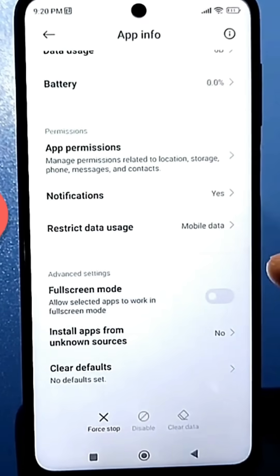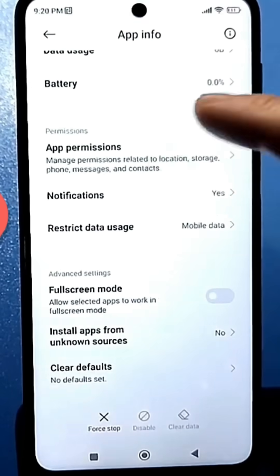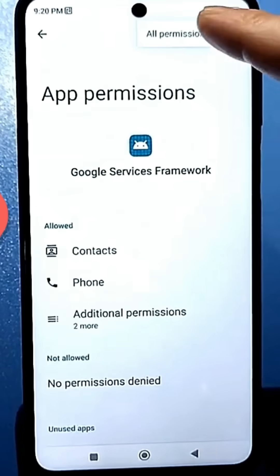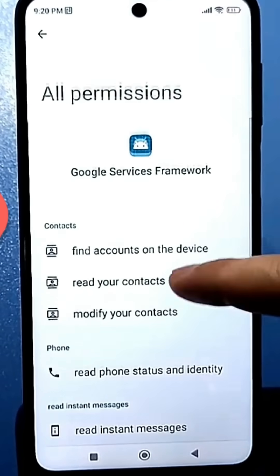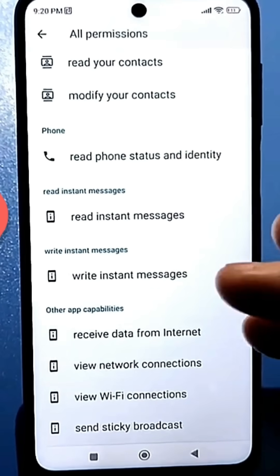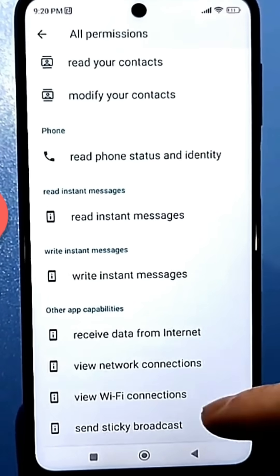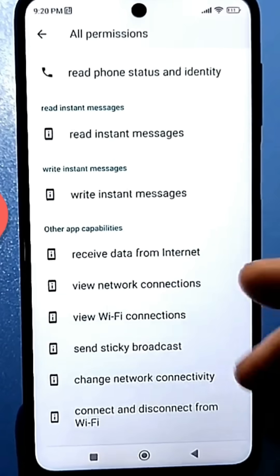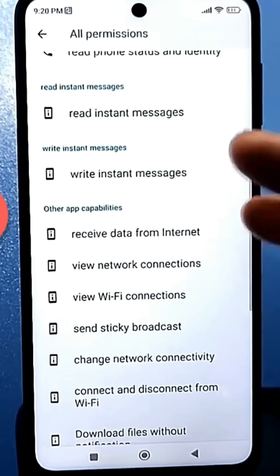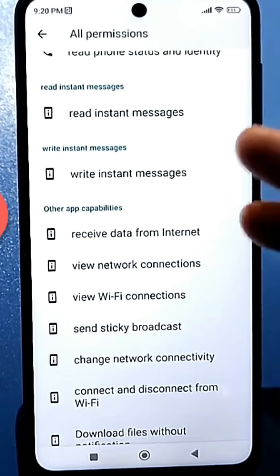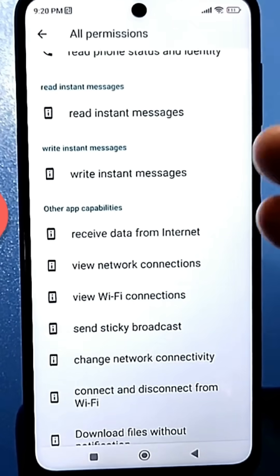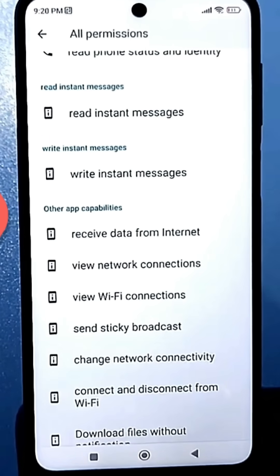When you go into the app permissions, you have permission to do a lot. If we go into the permissions and find Accounts and Contacts: edit contacts, get phone status data, write instant messages. This is a very interesting feature — viewing instant messages, meaning each app can send instant messages to each other without even waiting for your attention. Also: getting data from the internet, viewing network connections, and viewing connections in general.